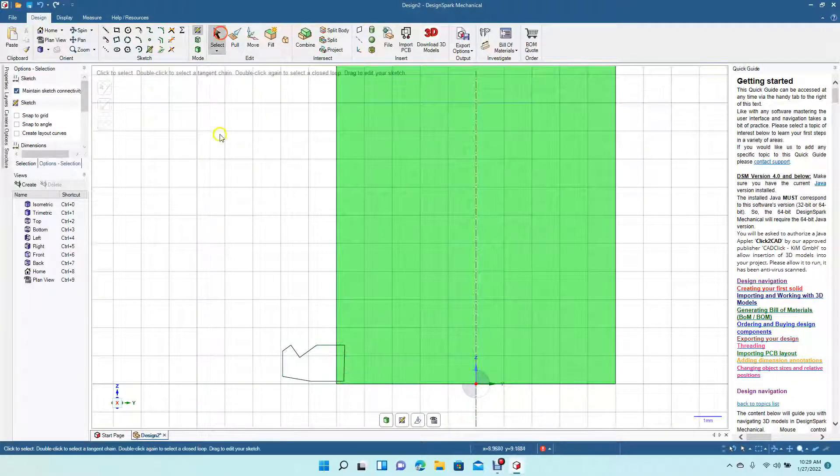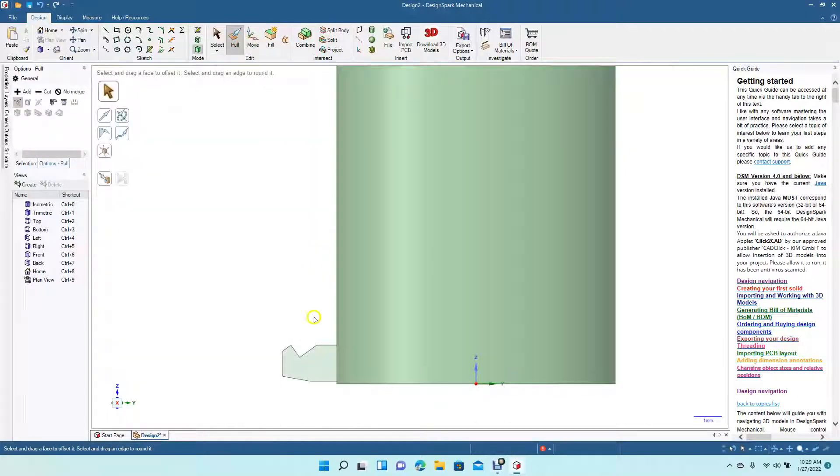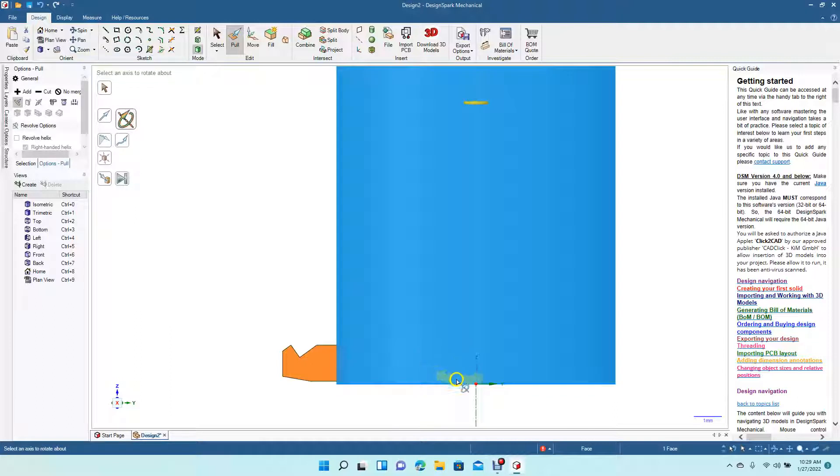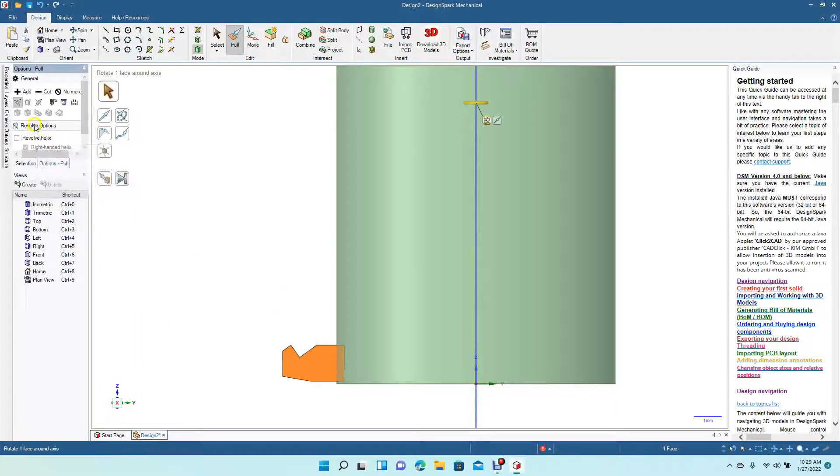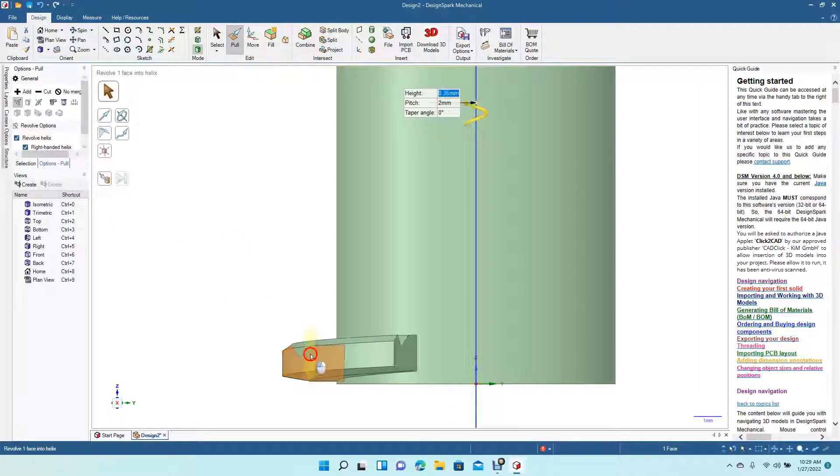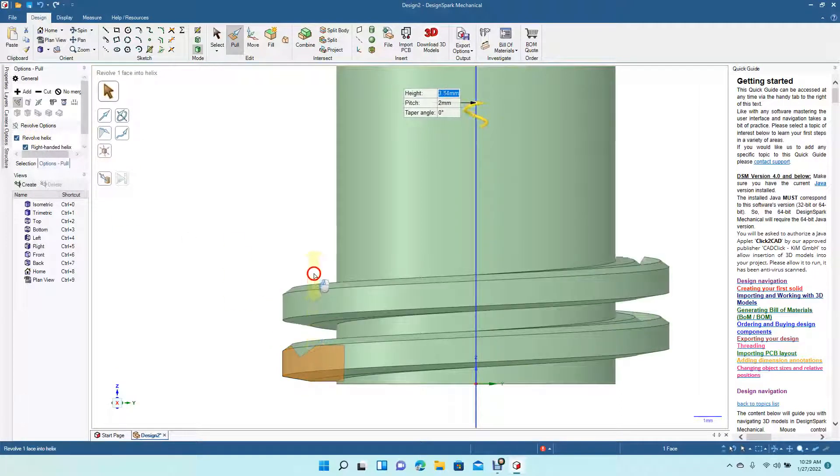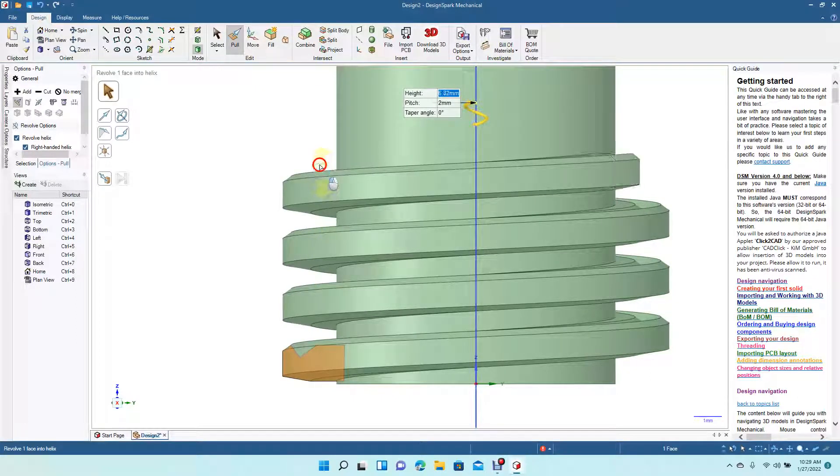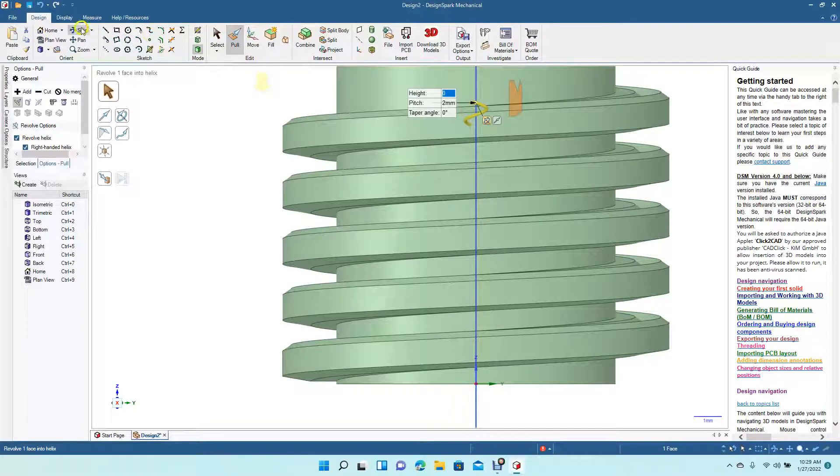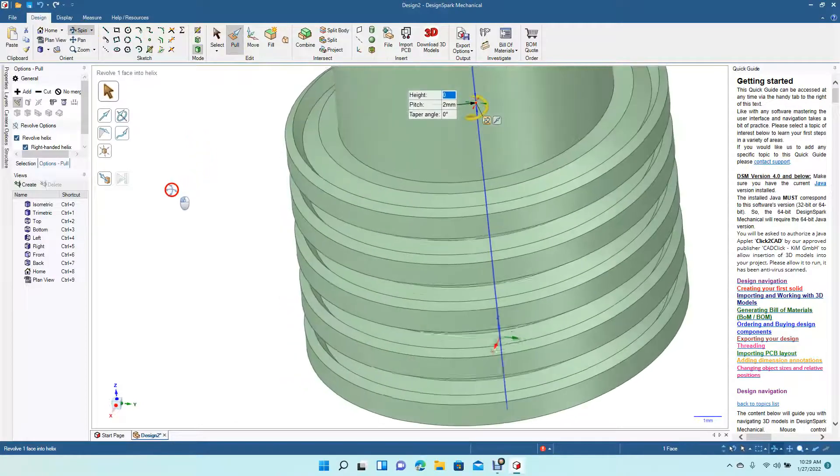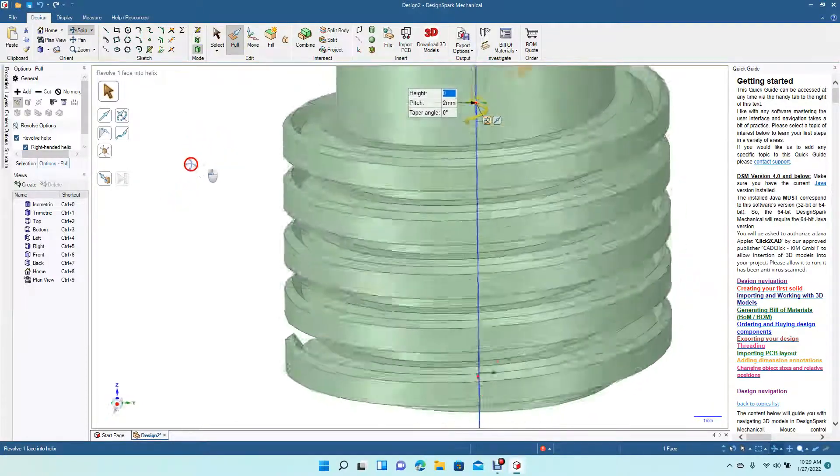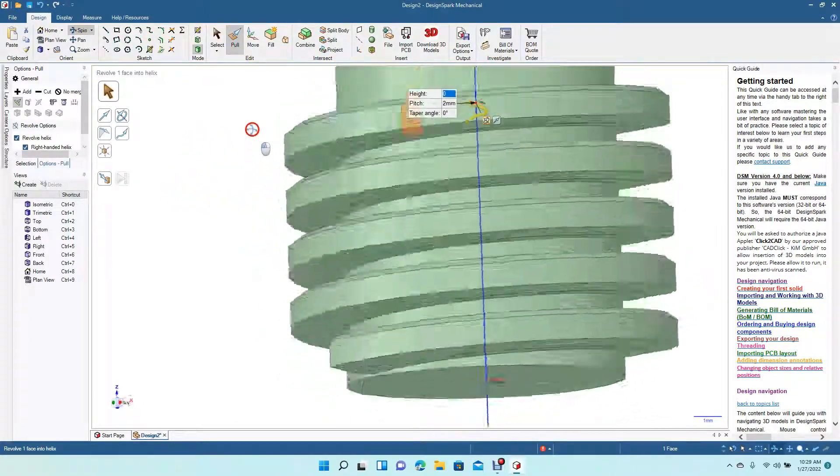So if you wanted to revolve that shape around, you could select, click Revolve, click the midpoint, check this helix box, and then just drag it up. And now you have this kind of weird little shape part here.